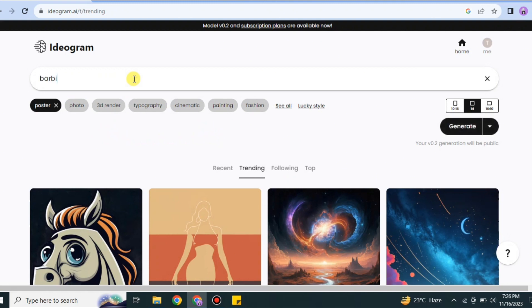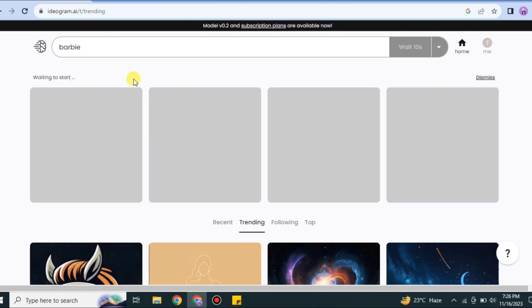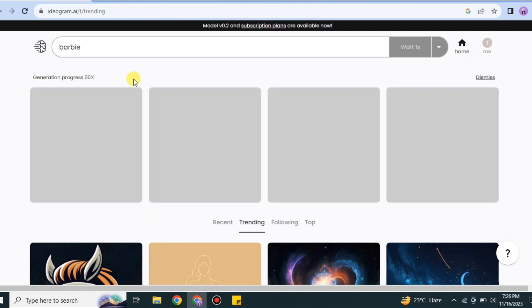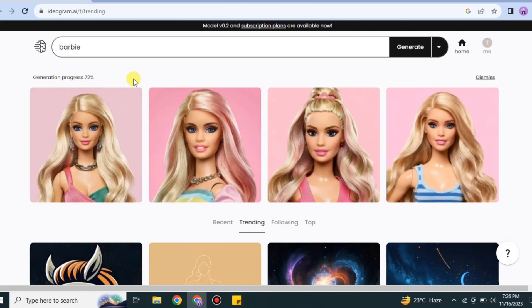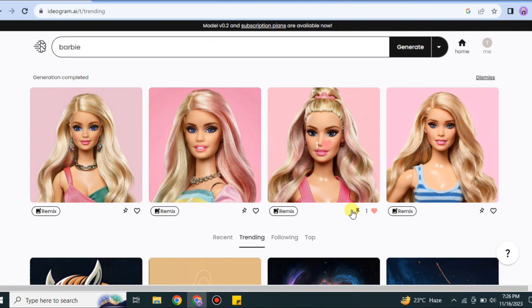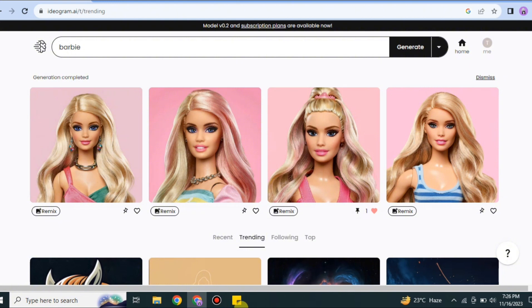Then it will create four images for me. From these four images, I will do some changing, and then it will create images according to the prompts I've given. Here I just searched for Barbie; it has created four different Barbie images. If you want to like the image, just simply click onto this red icon. You could also pin it. And if you click onto this remix option, you can do some editing or changings in this prompt.